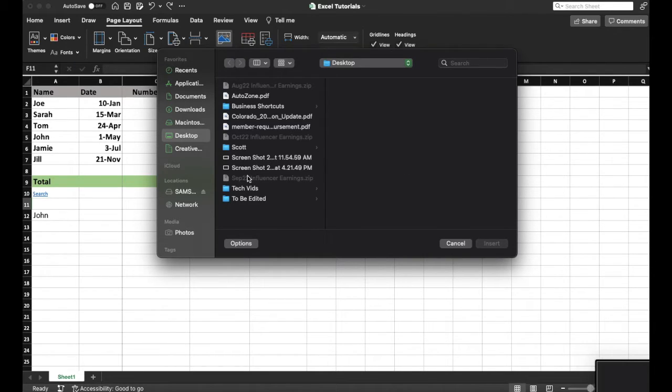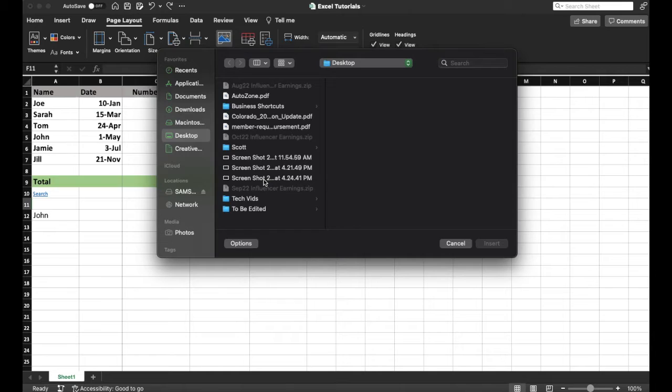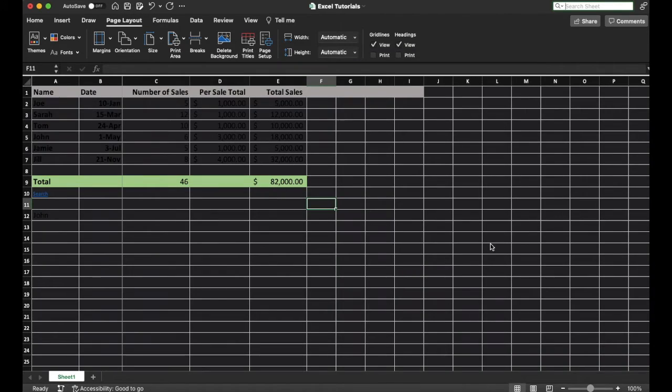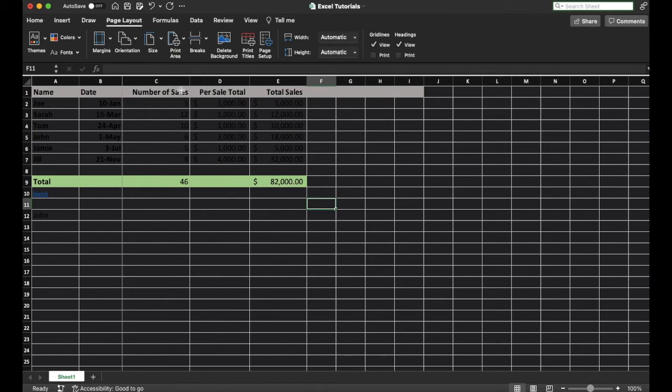Once I have that screenshot up you can see it'll pop down right here on my desktop. I'm going to click on that. I'm going to click insert and as you can see that gray has now become my background.